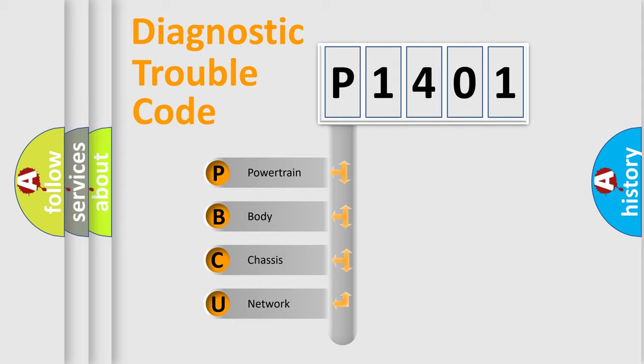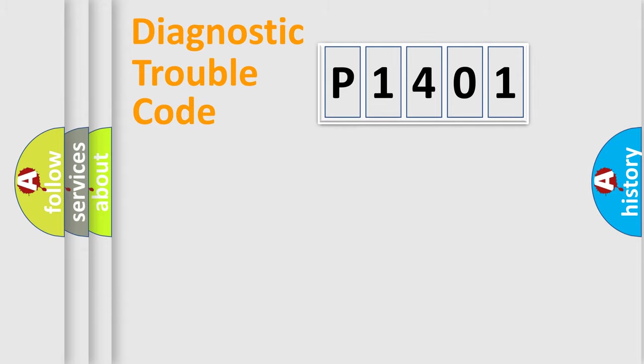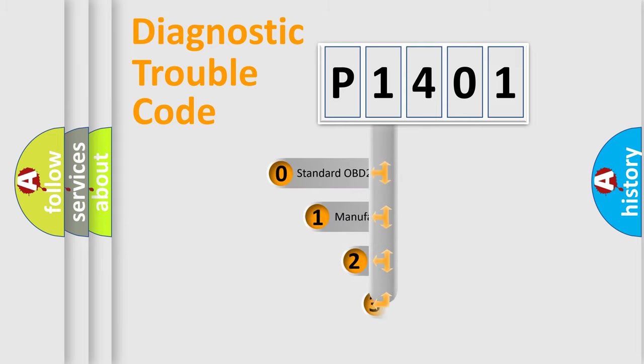We divide the electric system of automobile into four basic units: powertrain, body, chassis, network. This distribution is defined in the first character code.